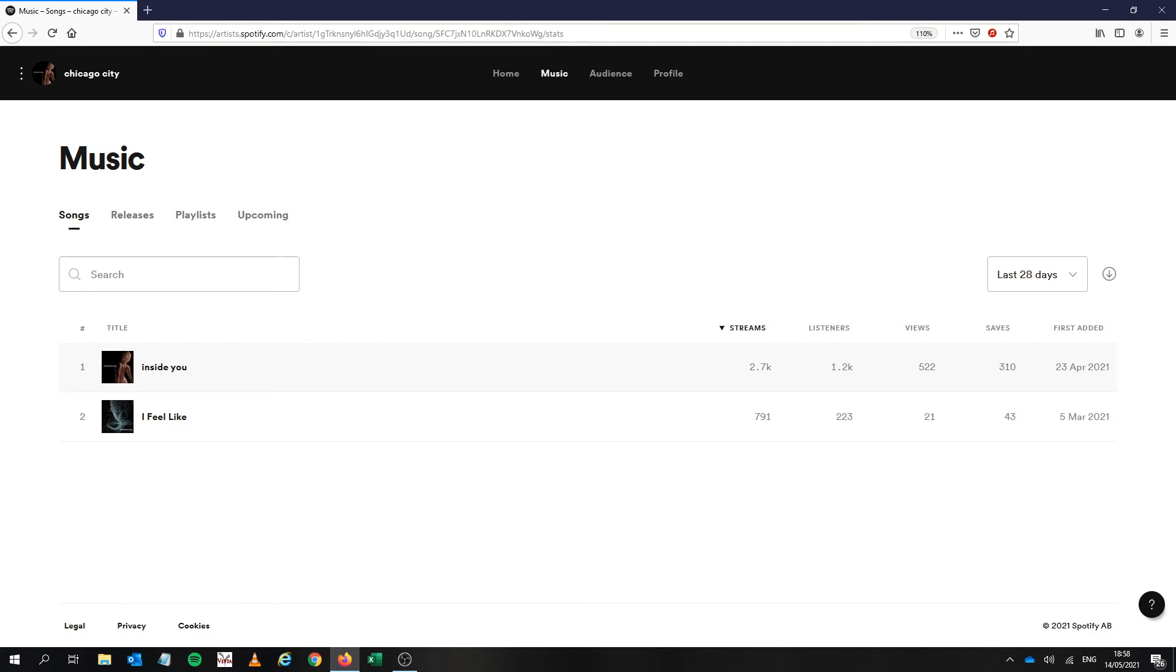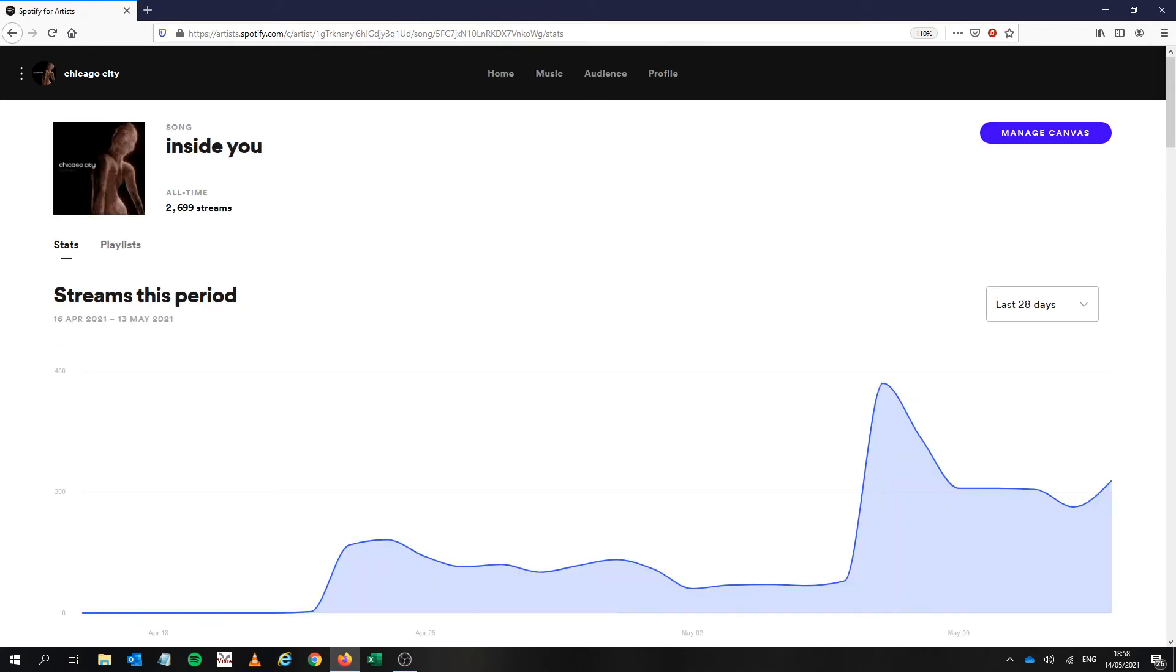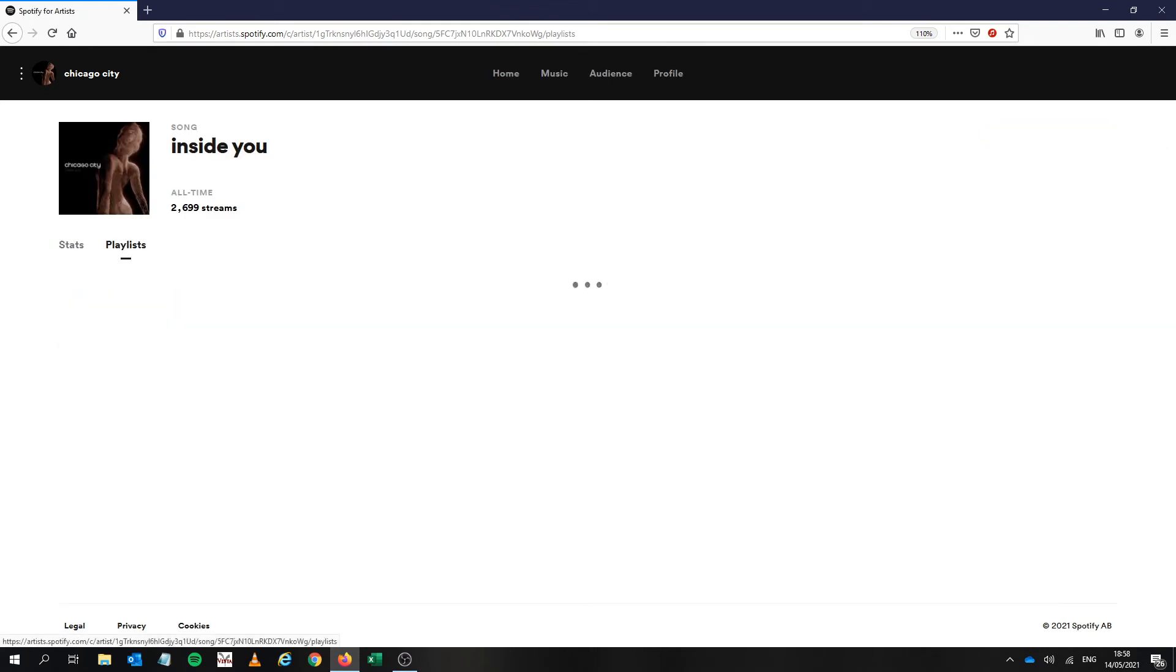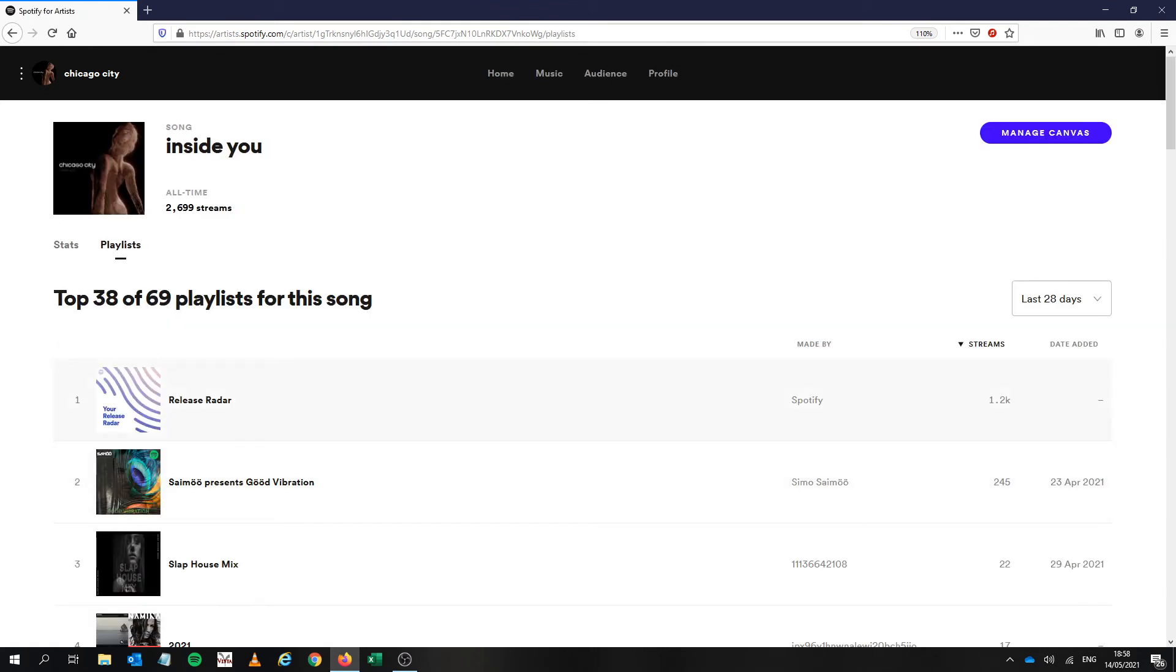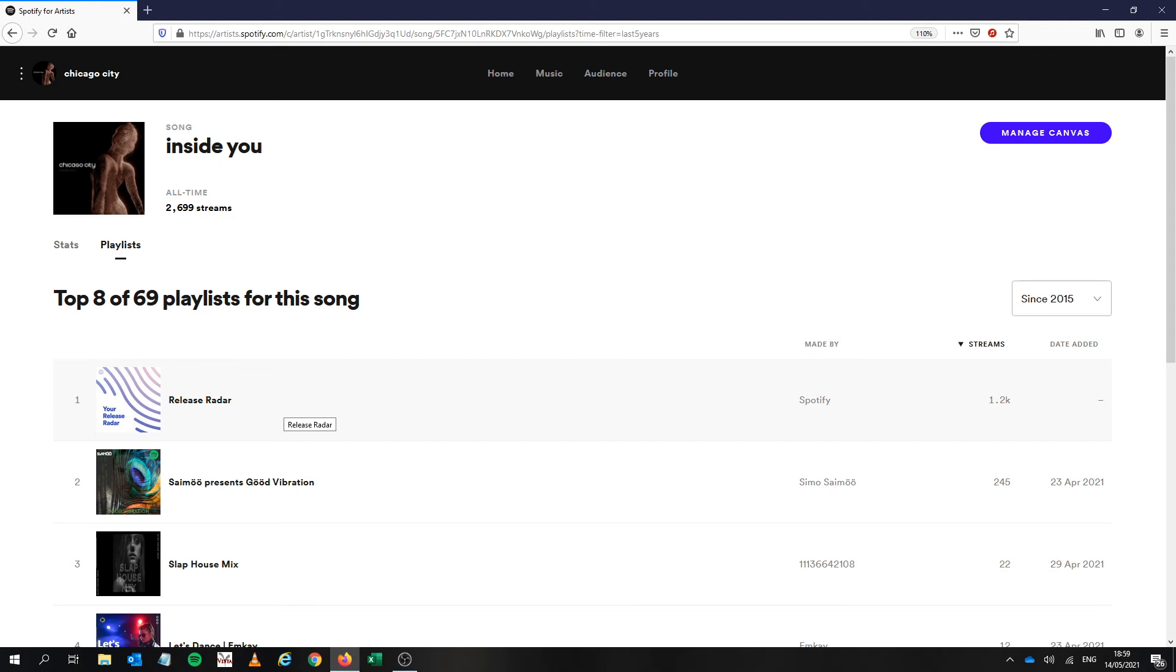So if we go to the song again and we just look at the playlists, obviously release radar is the biggest of the playlists. Let's go to the start of time and it's generated 1.2 thousand streams out of the 2,700 streams so almost just under 50%, let's say 40% which is free streams.